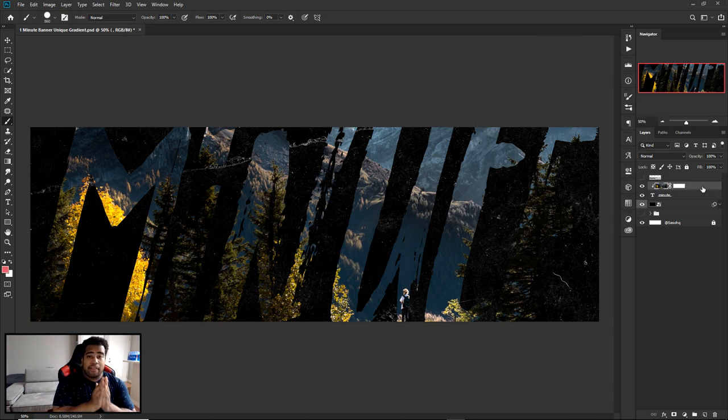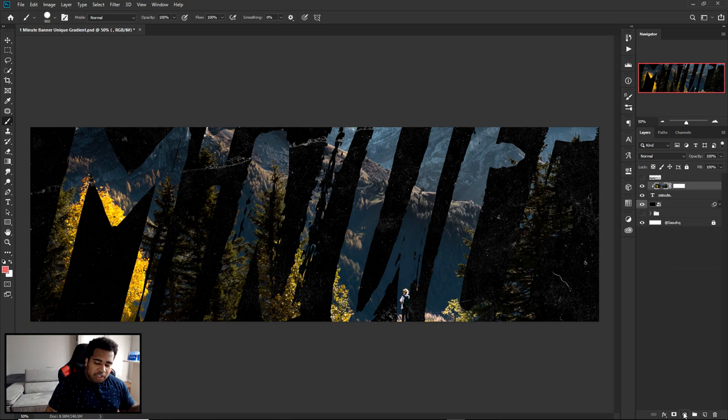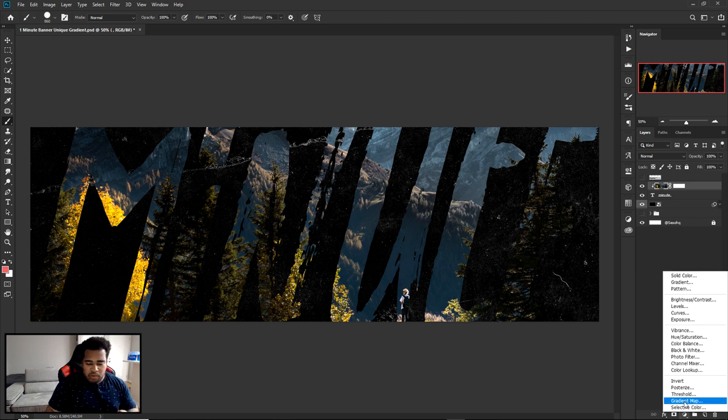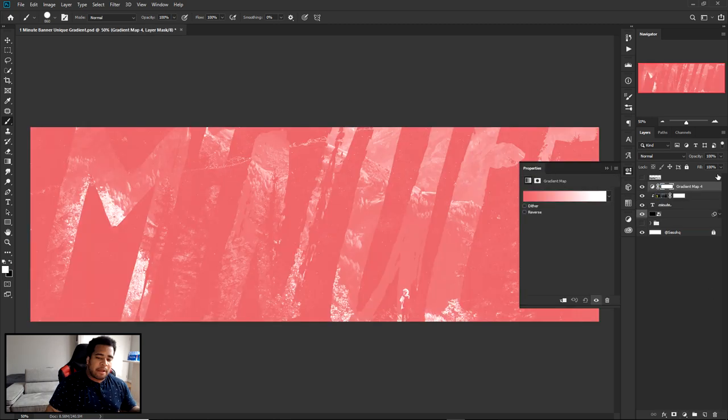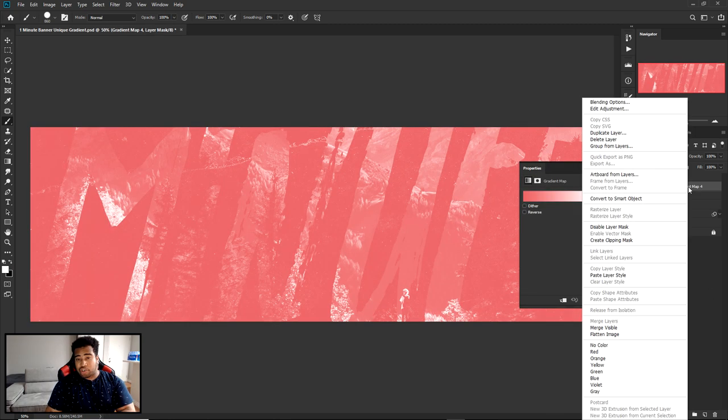Now that you have your picture on top of your text, go to your adjustments layer, go to Gradient Map, and right-click to clip the gradient map onto your text layer as well.